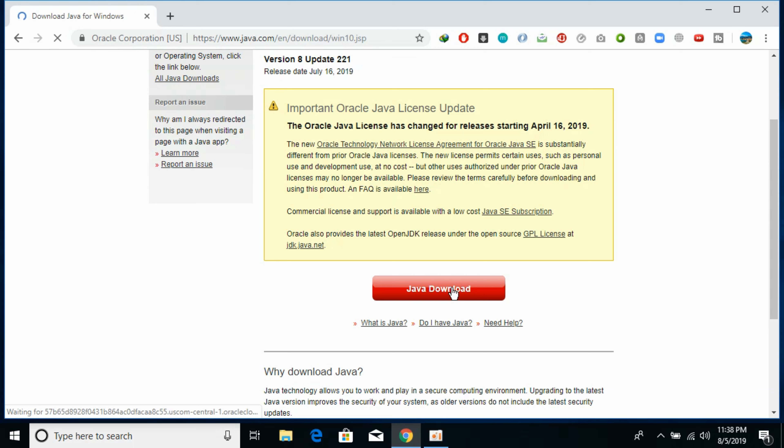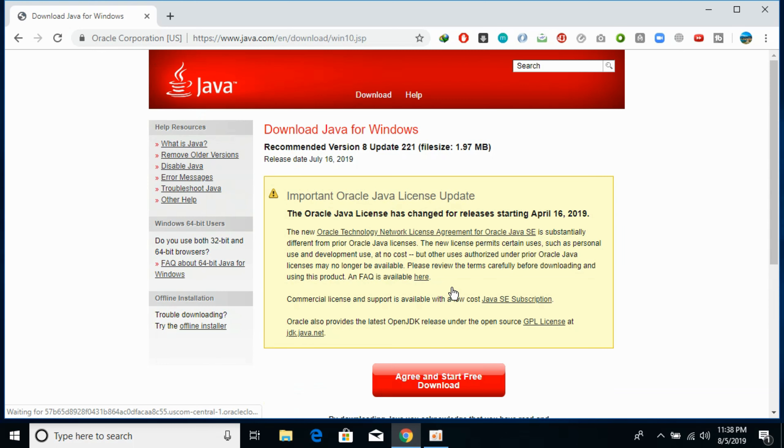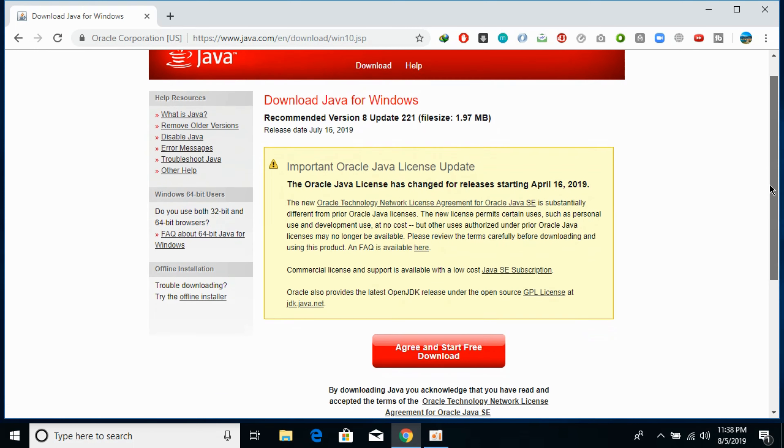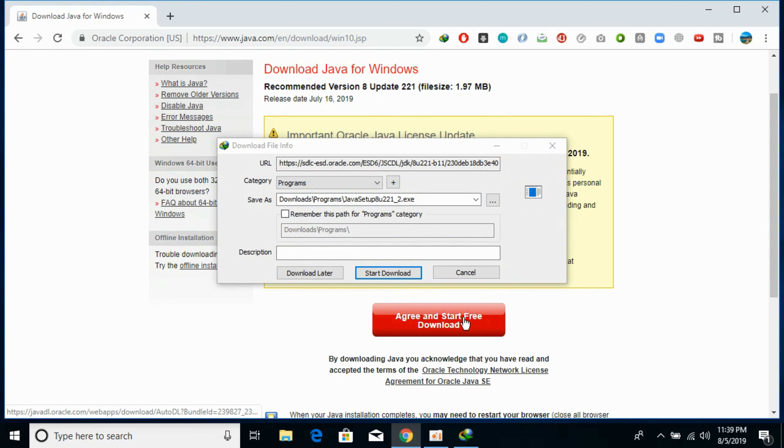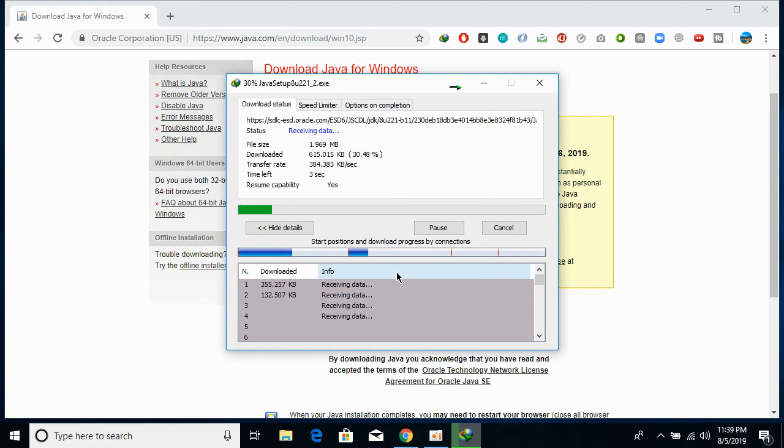In any case if it asks you to login, just go and make an Oracle ID and login. And if it doesn't, just go and click on agree and start free download. So here we are, click on start download.